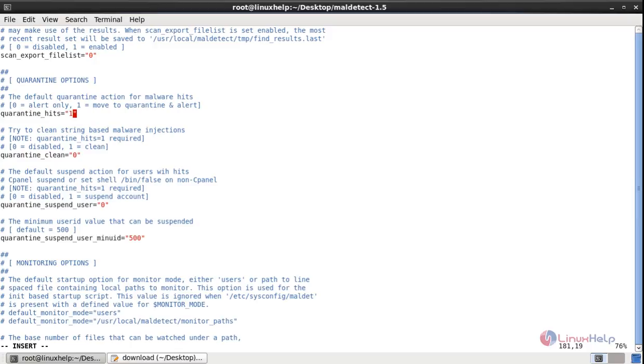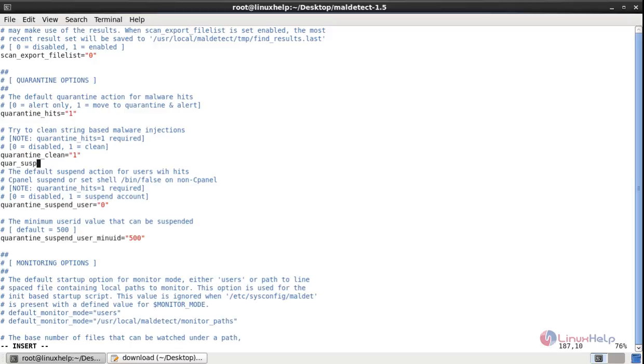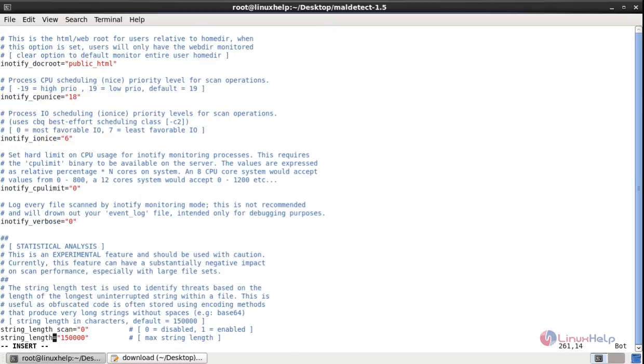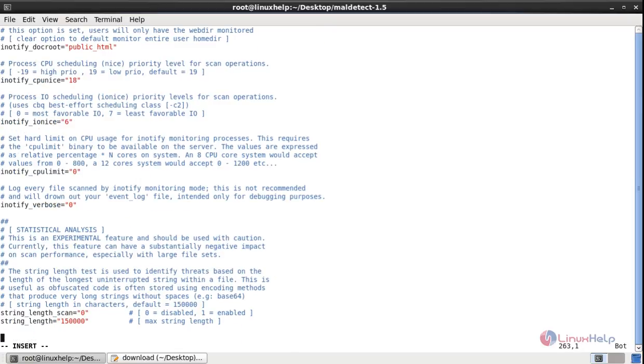Quar_clean will make you decide whether you want to clean the string-based malware injection. I am giving the quarantine clean as 1. Then you need to add another line, which is quar_suspend. This is a suspend action for the users with the hits. Will allow to disable the account who owns the files which is identified by the hits. QUAR_SUSP equal to 1, that should be in quotes.